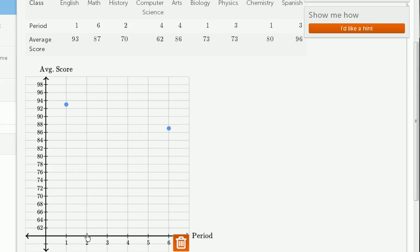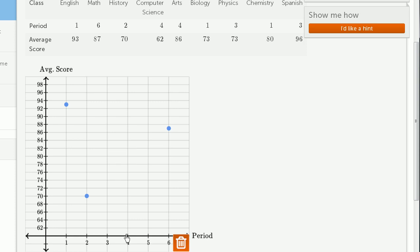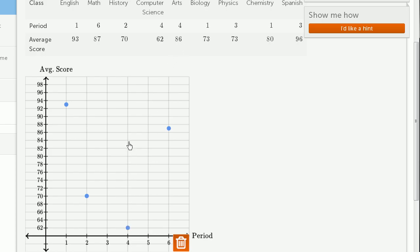Period 2, 70. Period 2, 70. Period 4, 62. 4 and 62, right over there. Period 4 and 86. Period 4 and again an 86, that's right over there.